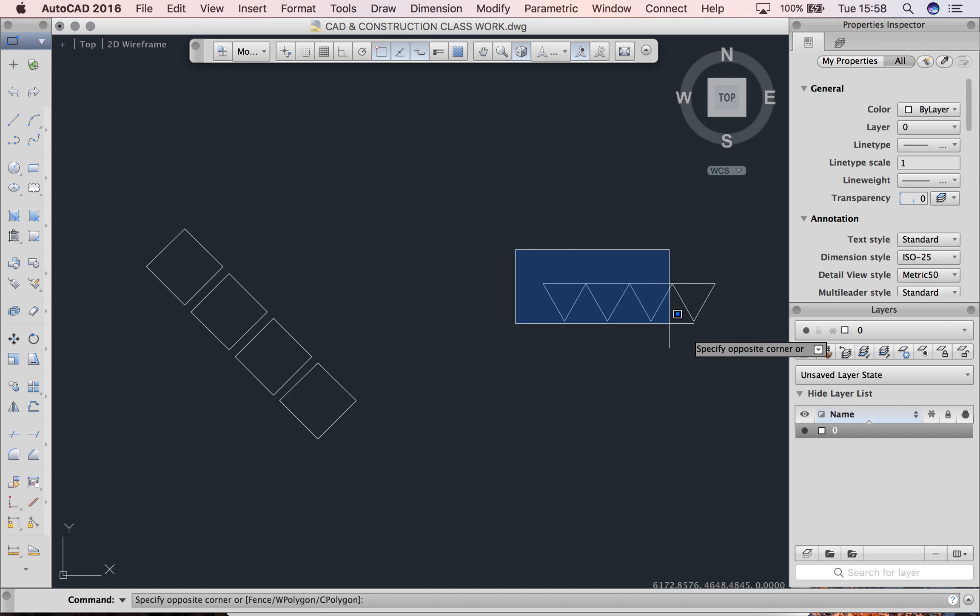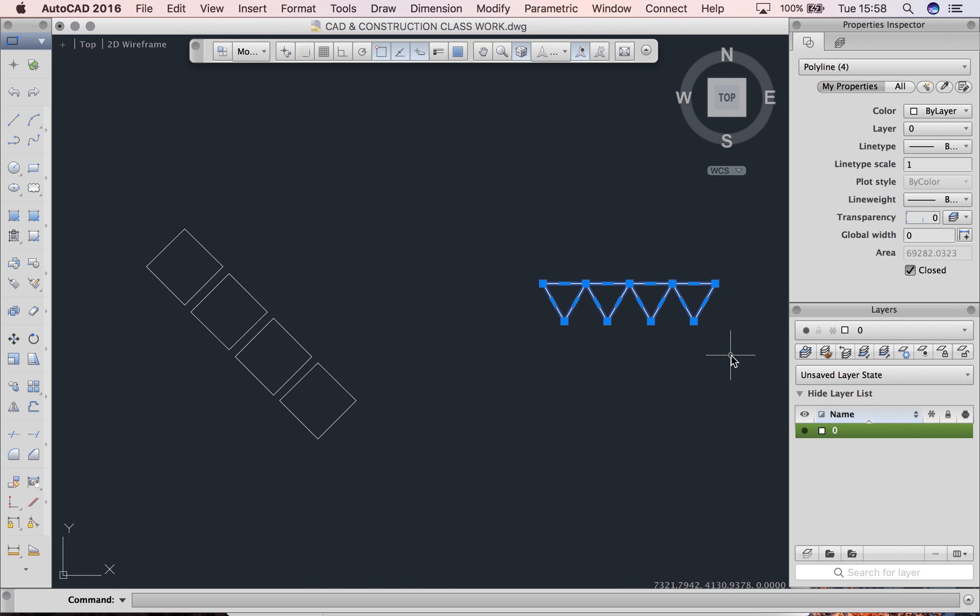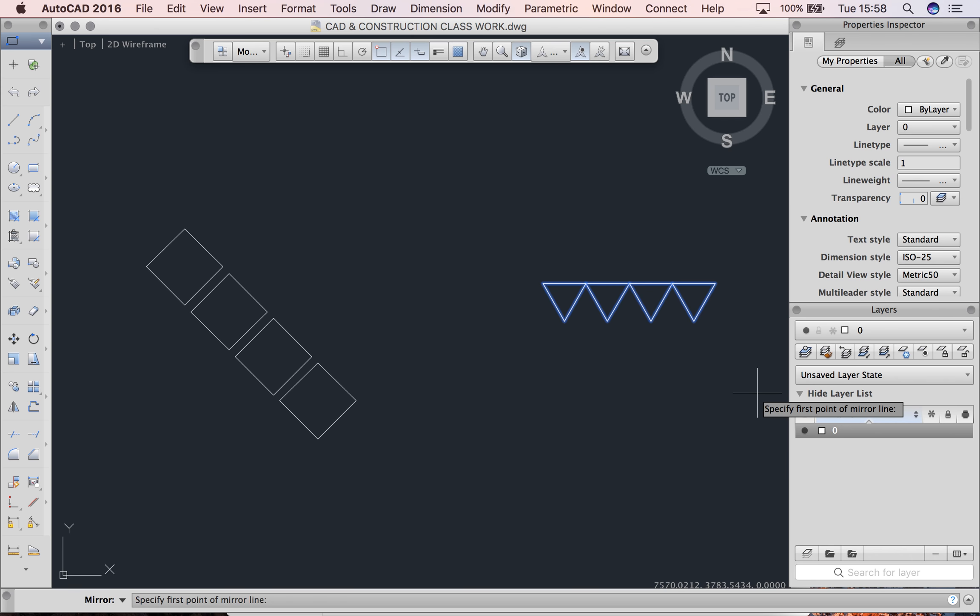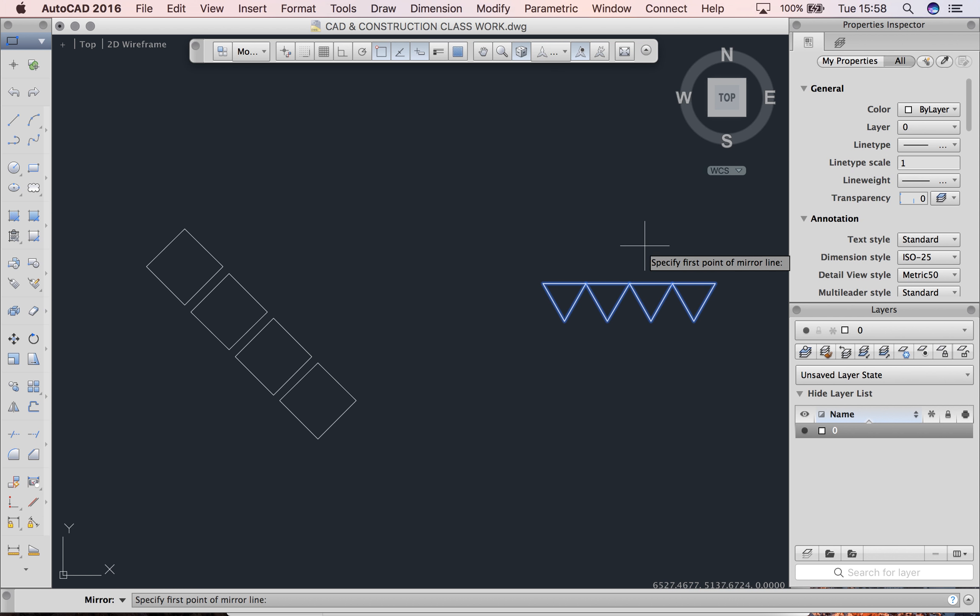I'm going to select my triangular shape and type mirror. Excuse my poor spelling. You can see here it says mirror, so I'm going to hit enter.